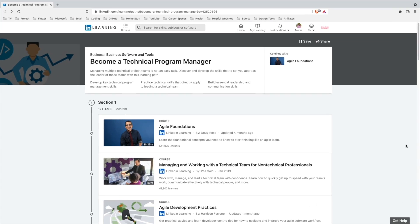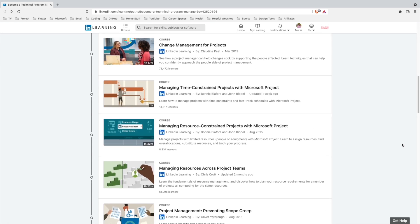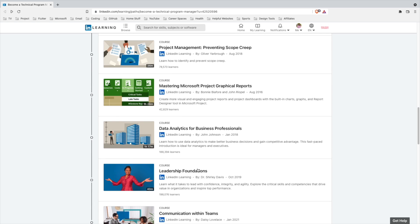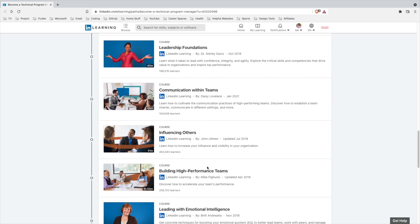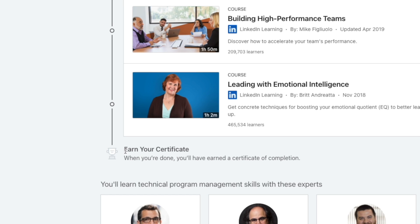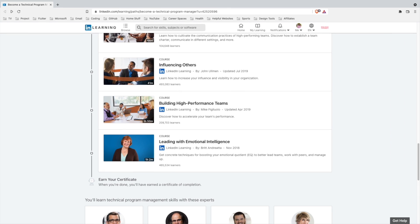If you're interested in getting into program management, consider taking this LinkedIn course on being a technical program manager. It is very robust and teaches you everything you need to know about being a program manager from the agile practices to the leadership skills. When you're done with the course, you also get a certificate that you can then add to your LinkedIn profile and your resume.